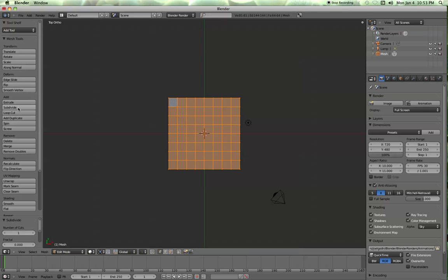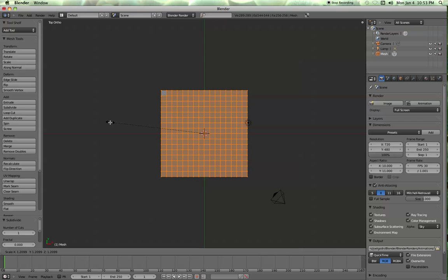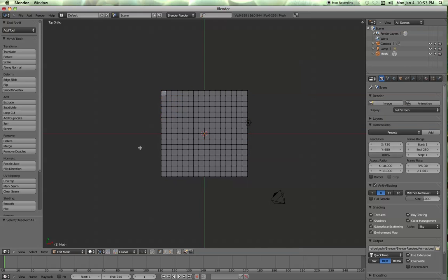One, two, three, let's go four times. Let's scale it up a little more. Okay, and then hit A to unselect all vertices.